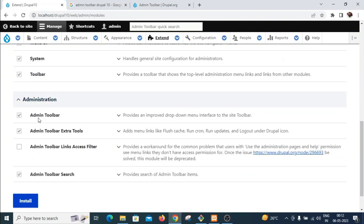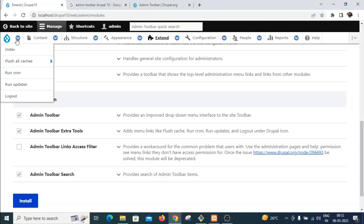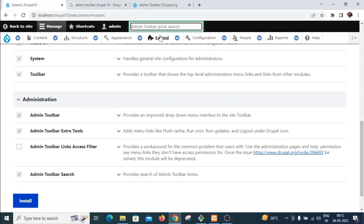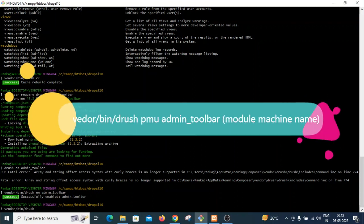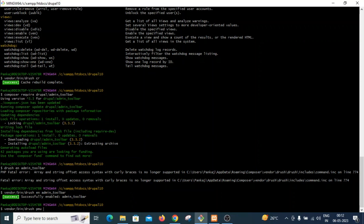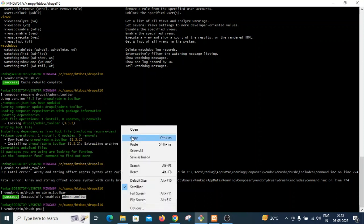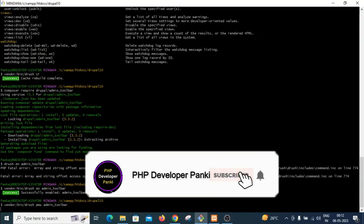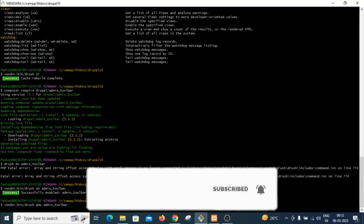You can see the admin toolbar module is already enabled — all the menus are appearing when hovering, and the admin toolbar quick search is also showing. I want to uninstall it now using Drush. The command is vendor/bin/drush PMU (which is the shortcut for uninstalling a module), followed by the module machine name: admin_toolbar. Then just press Enter.